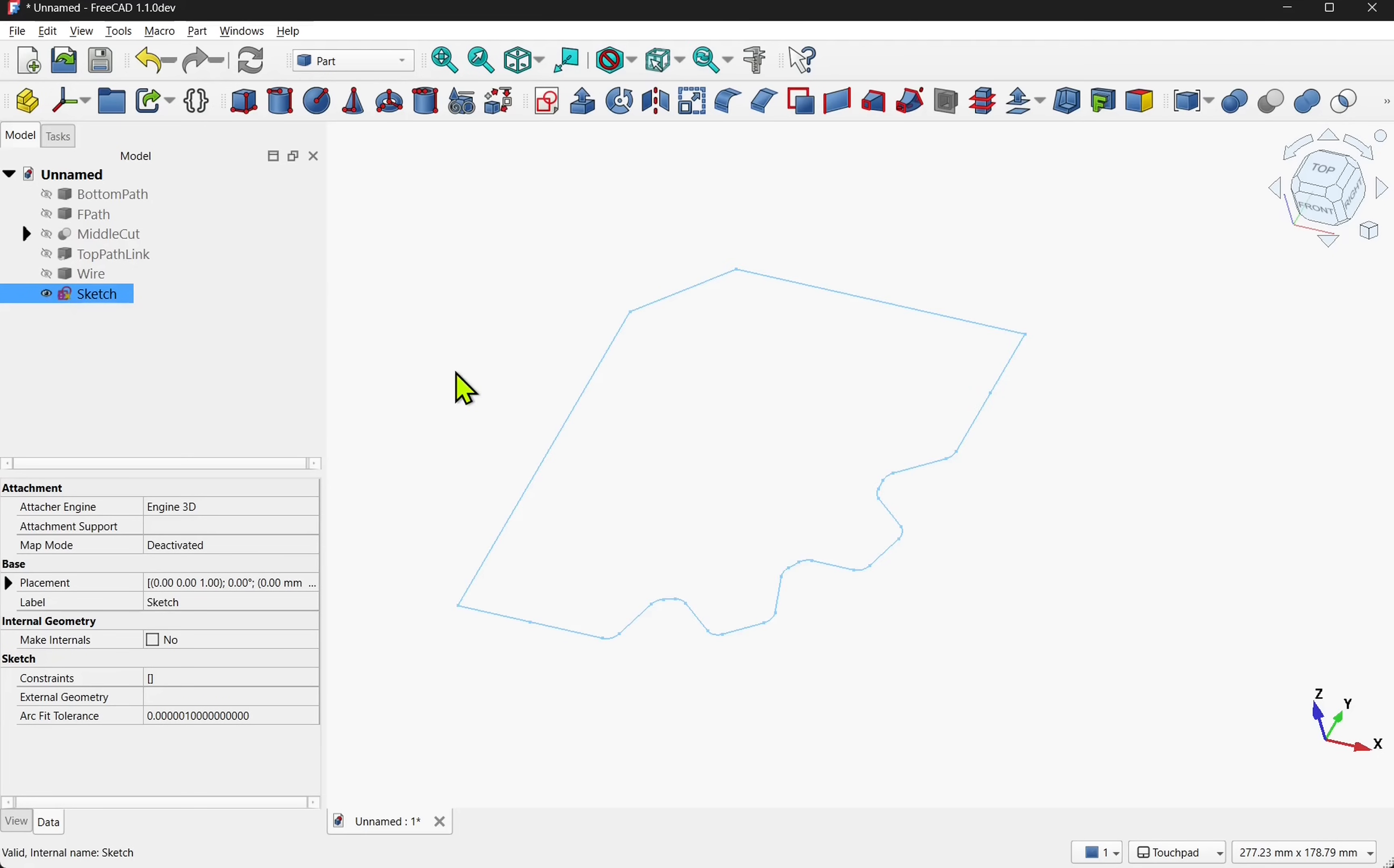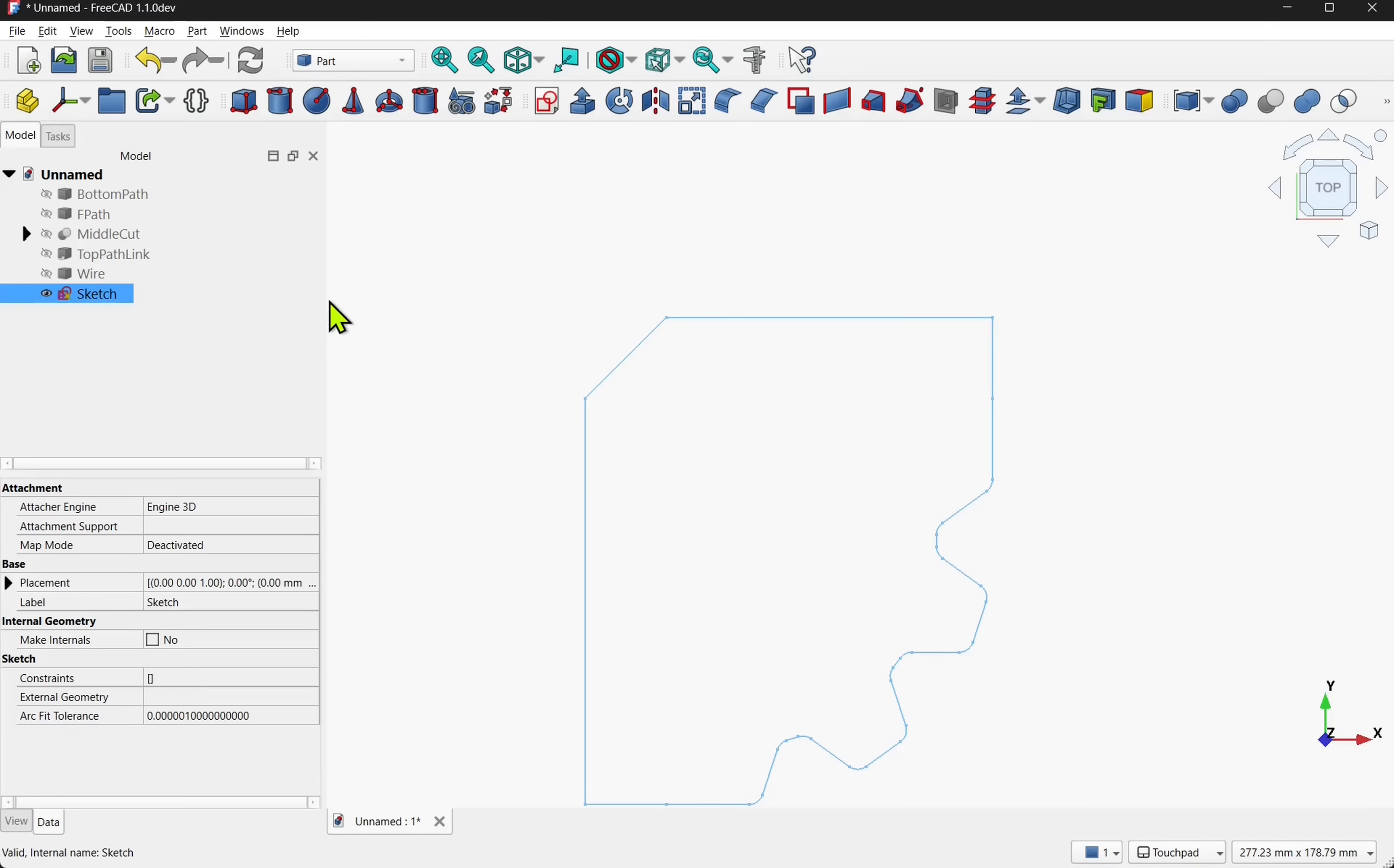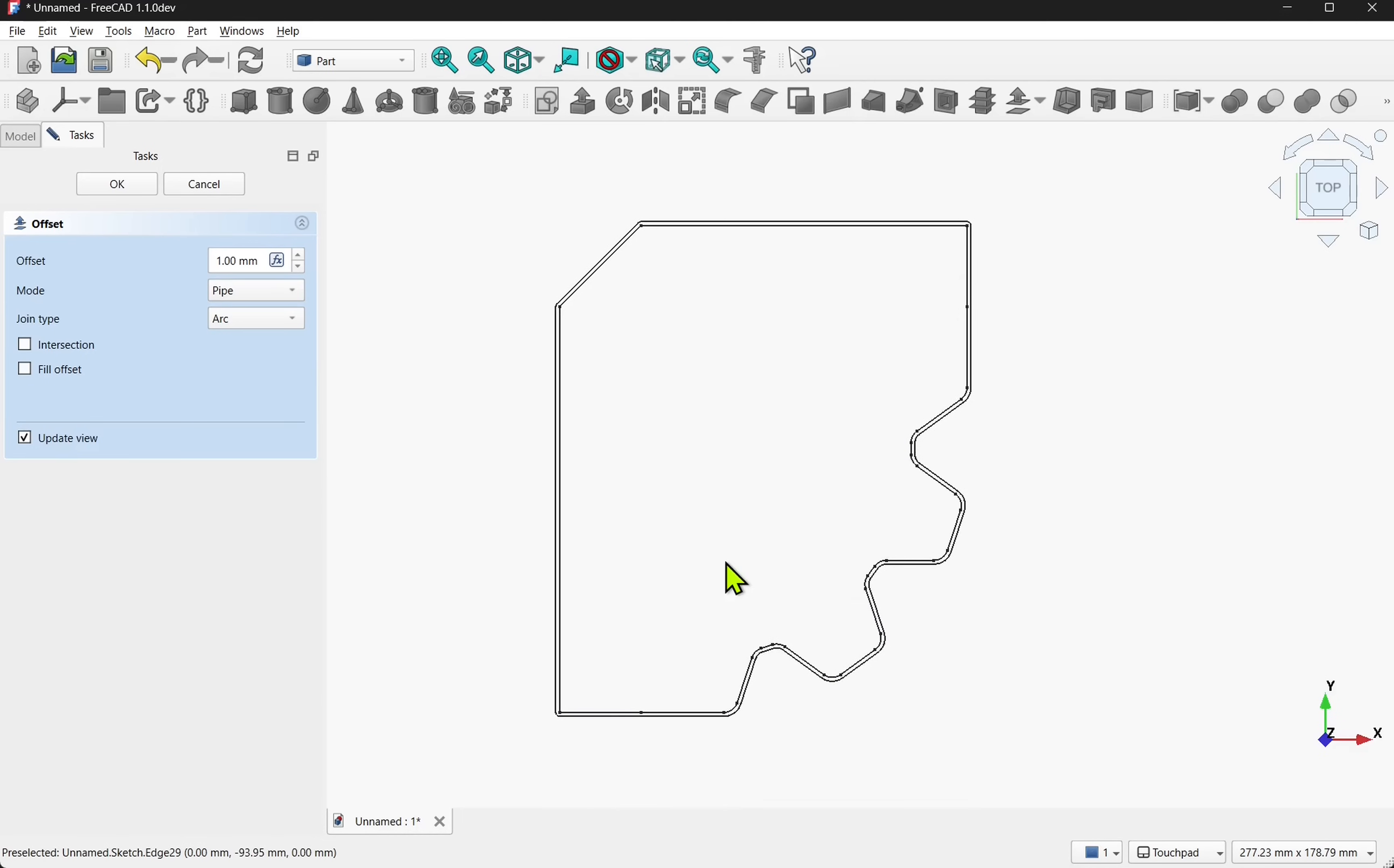So we want to make an outline. At the moment this is no good because it just sits in the space of the FreeCAD logo. In the part workbench we have the 2D offset. We're going to select the sketch. Part to part. And come down to 2D offset.